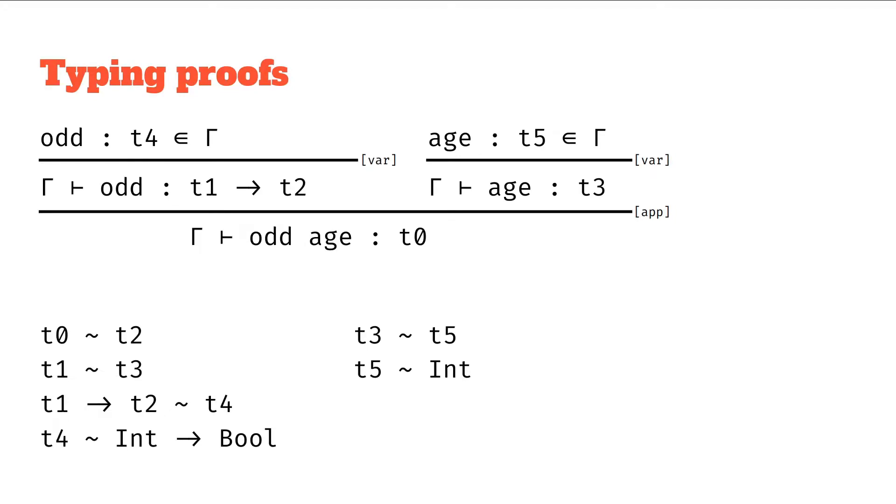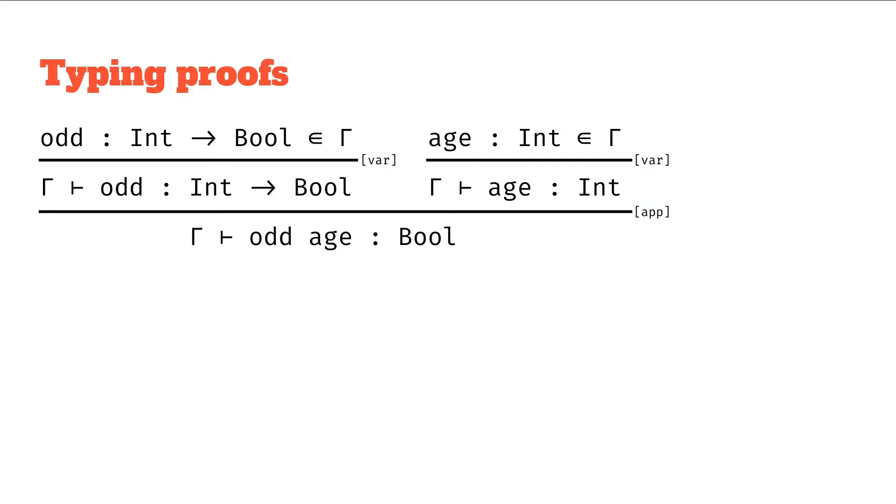In the previous videos we looked at typing proofs where we found that if we combine the constraints through unification we can end up solving one of these type trees. So we ended up substituting it like this and we found that the type of odd age was bool.